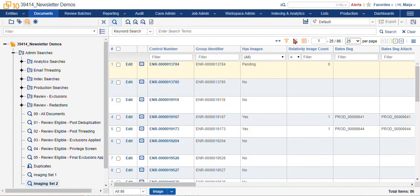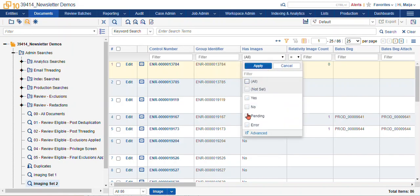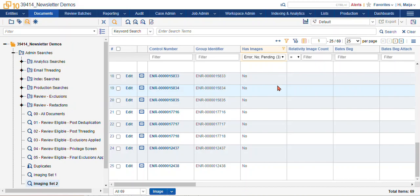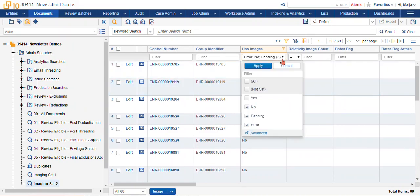Now this option won't show you automatically where you might have errors or any documents that didn't get TIFFed for whatever reason. In which case you can use the system generated field has images to filter for the documents that are pending, have errors, or no images after you've selected that option. So you can see here when I select that filter, we have 69 items that either I didn't include and need to be imaged, or if there are anything with errors, you'll be able to look at those documents and determine what the errors might be.